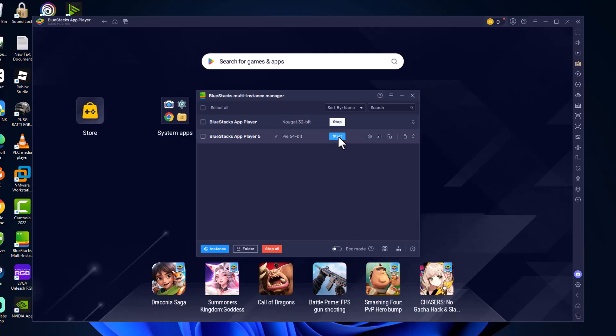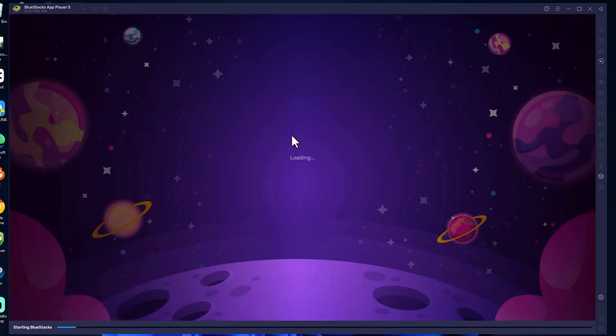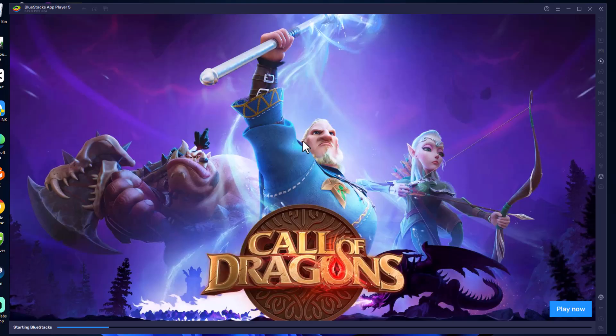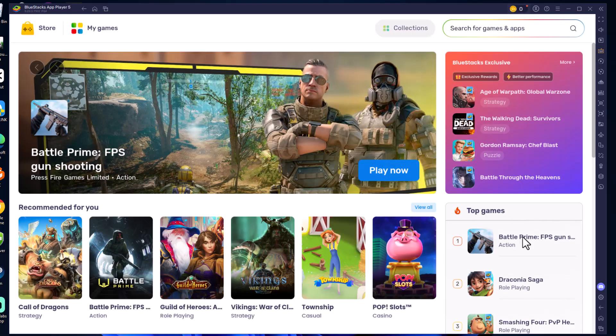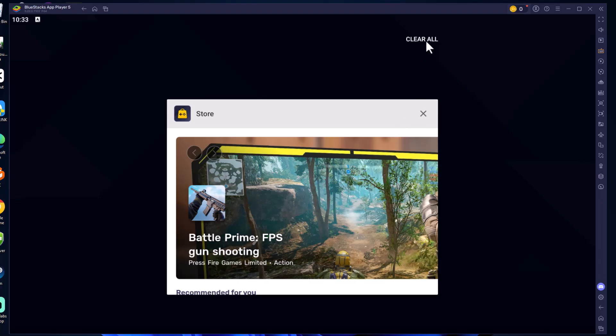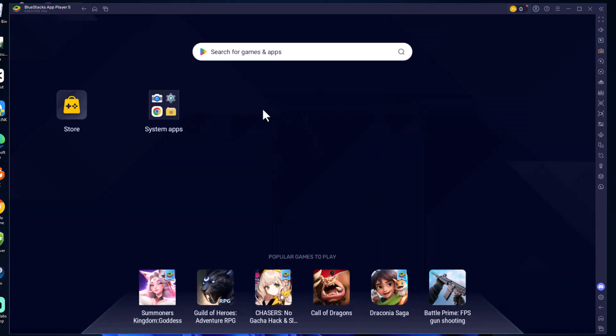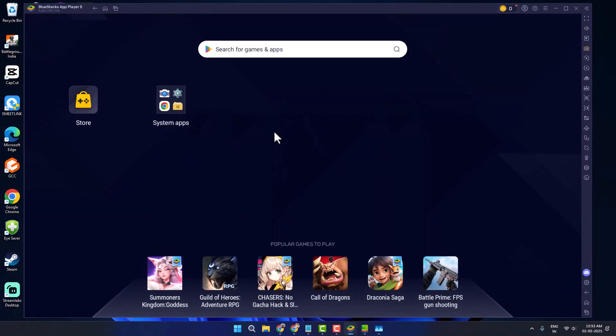It's gonna download and select the start option in newly created BlueStacks instance. And now you can be able to install and play any games you want. And don't forget to leave a like guys, thank you.